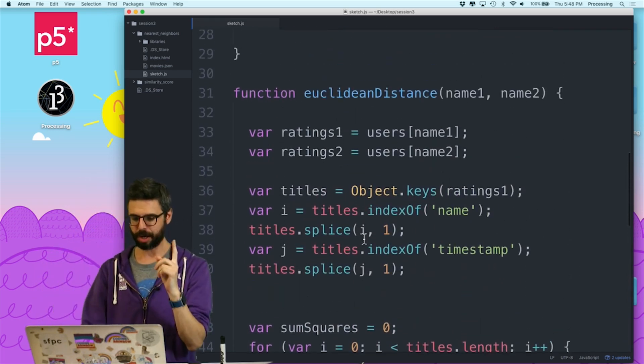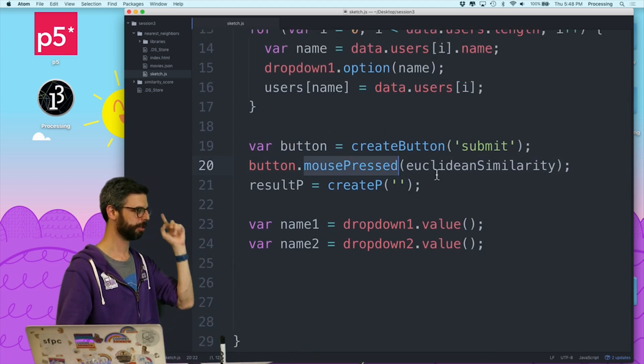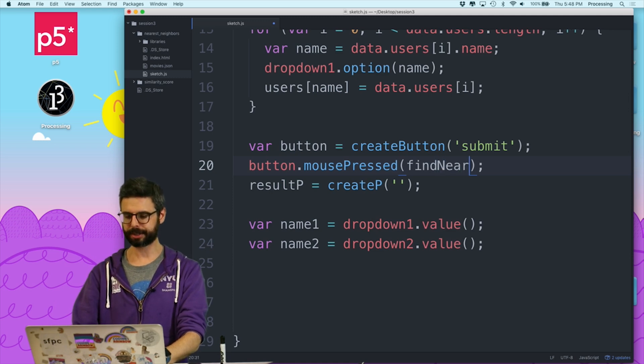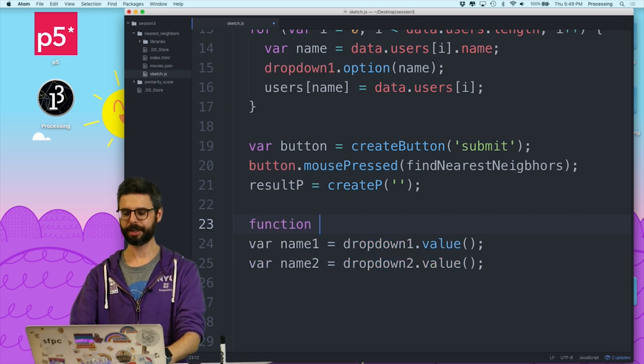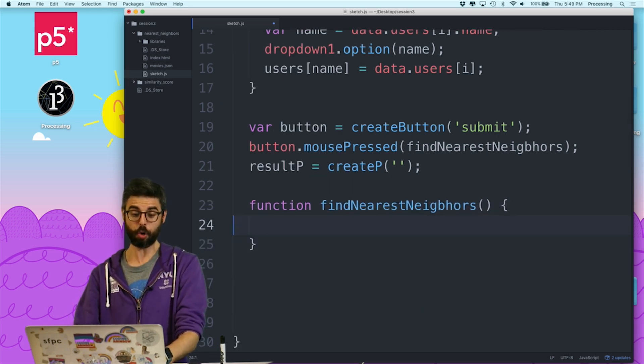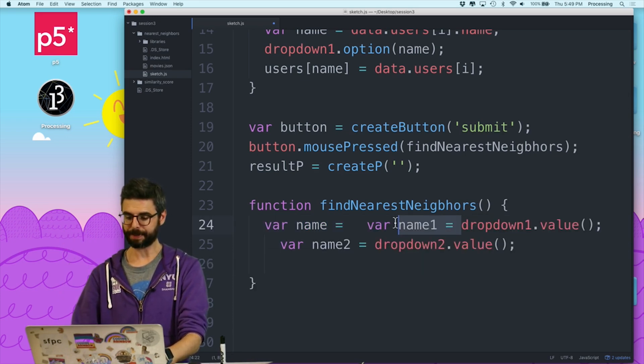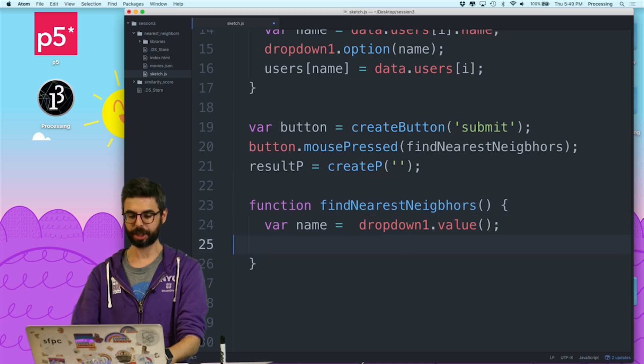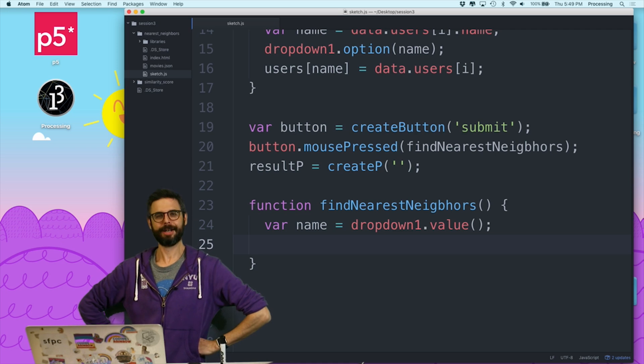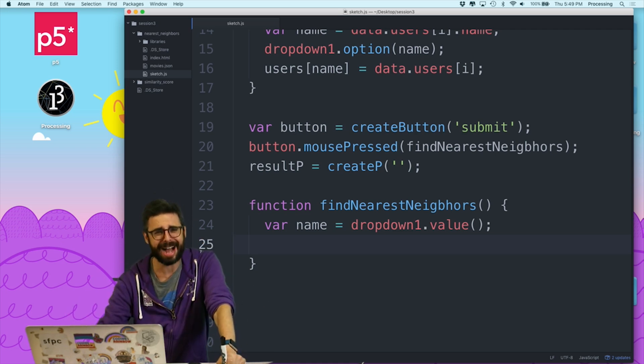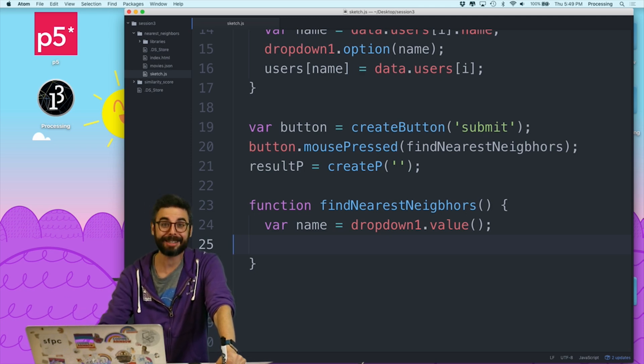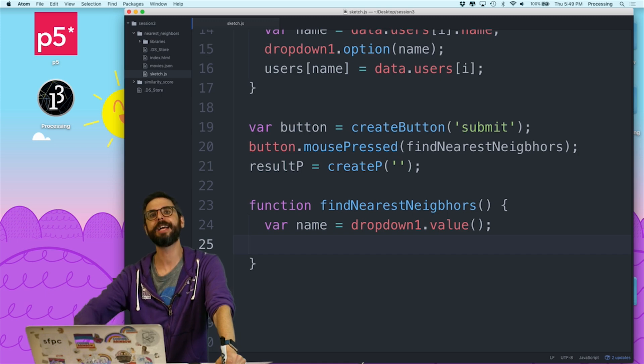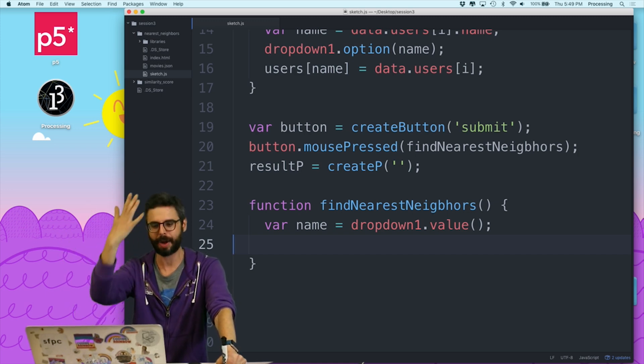Now, what I have is when I press the mouse, I want to find the nearest neighbors. So that's my function, findNearestNeighbors. And to whom? Name is dropdown.value. So I want to find the nearest neighbors to name. What am I going to do here? In order to find the five nearest neighbors, what I actually need to do is calculate the similarity score for everybody, and then sort that list by the most similar and take the top five.